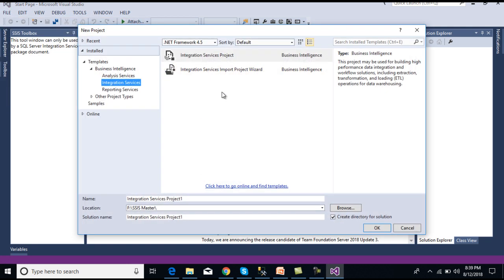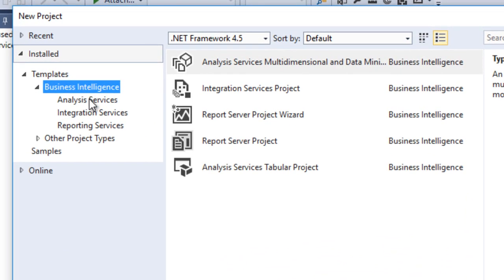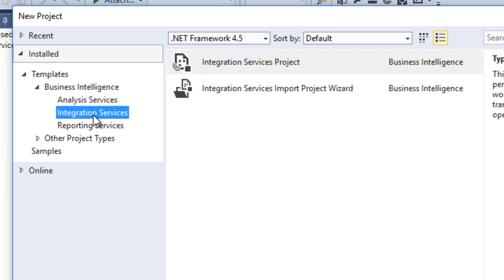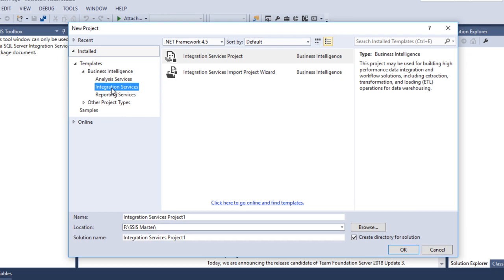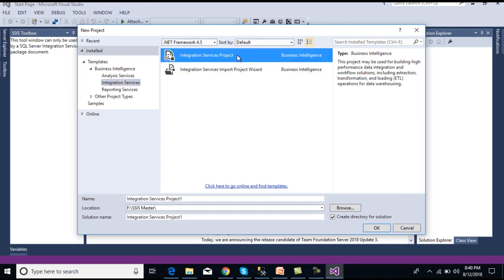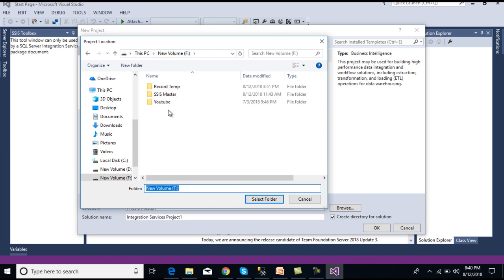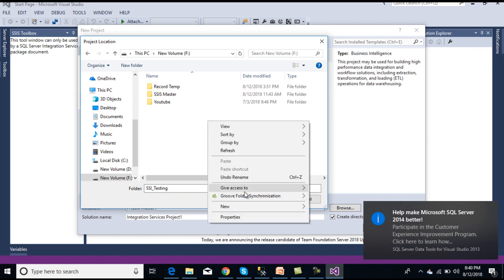Here we can see we have Business Intelligence. Inside we have three options: first is Analysis Services, then Integration Services, then Reporting Services. Since we are talking about Integration Services, we need to select our first option and choose the path where this project will exist.